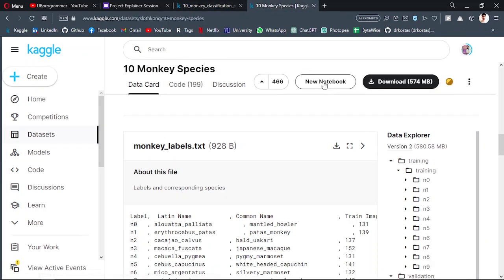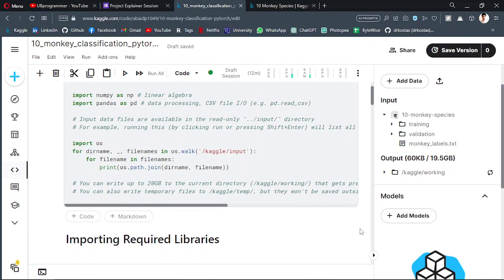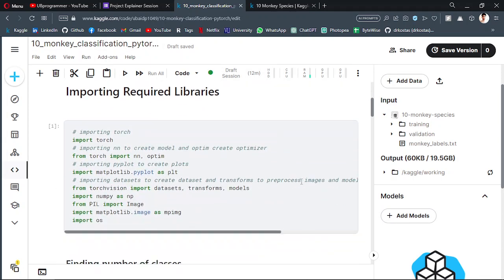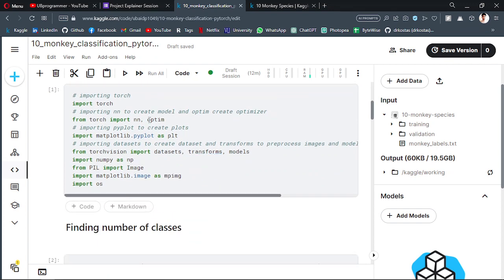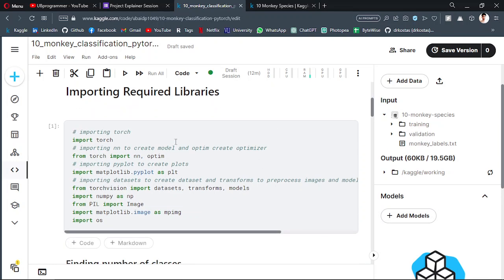What you can do is create a new notebook and just proceed with the code. You can find the code in the description of this video. When I run this, you can just replicate all of this work.